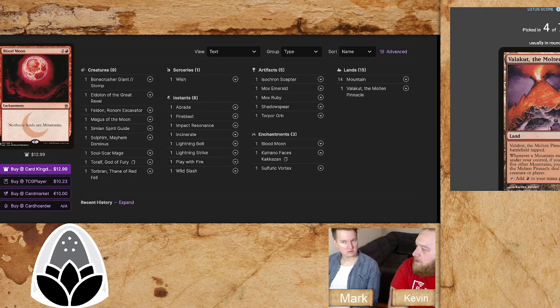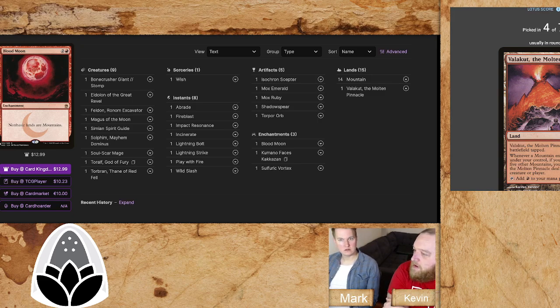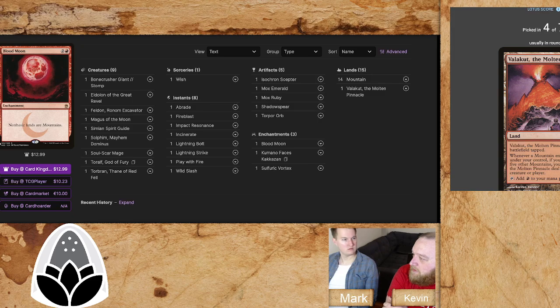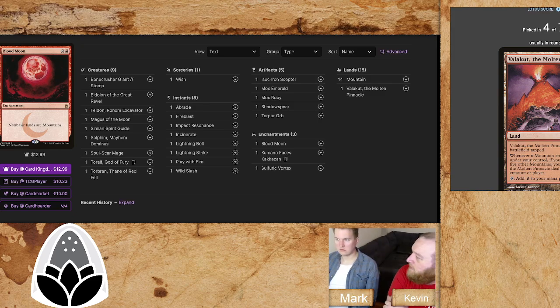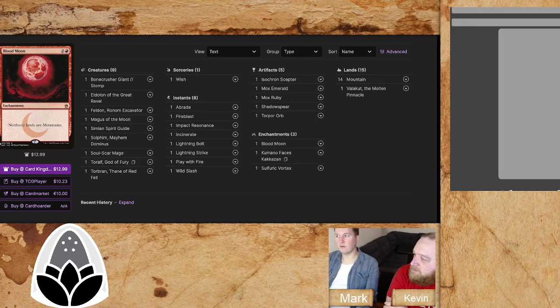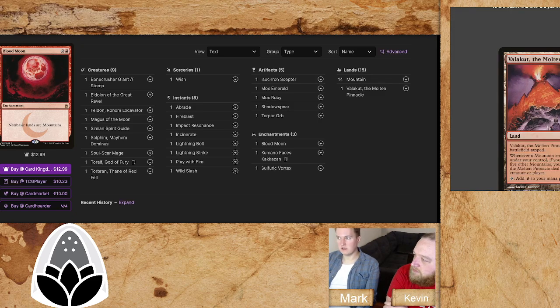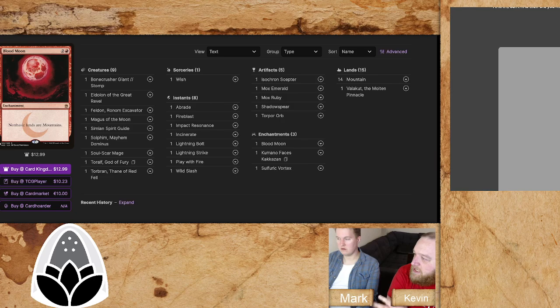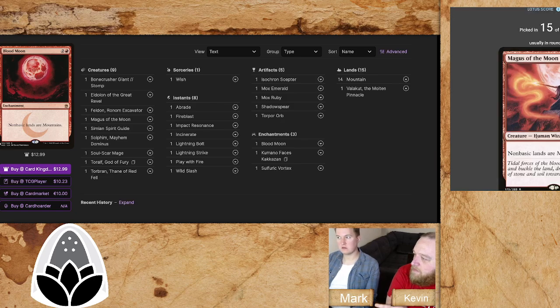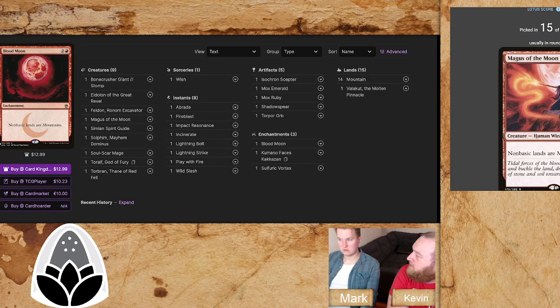That alone can steal a game or two throughout the course of a day. And Magus, he's also a body in a pinch. Magus in this format seems stronger than the Bloodmoon itself. I'd say it's 50-50. While the Magus has the body, which is very relevant, there's also more spot removal for creatures in the format than there is for enchantments.